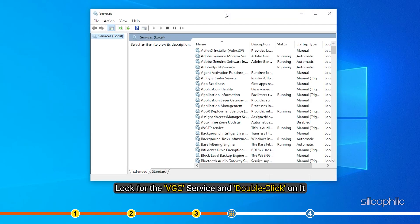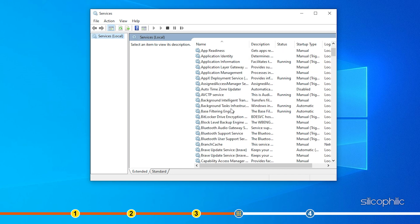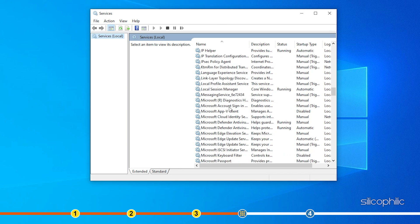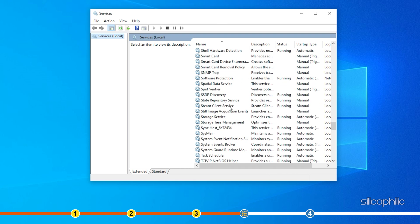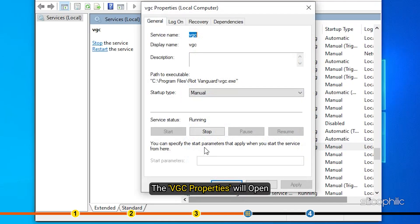Now look for the VGC service and double click on it. The VGC properties will open.